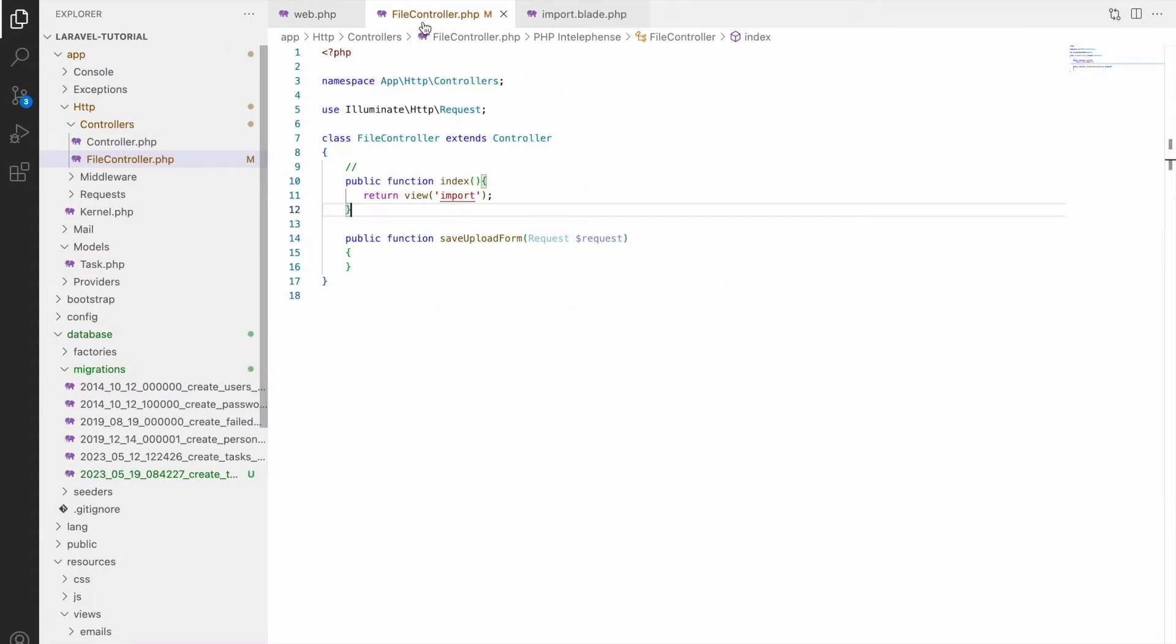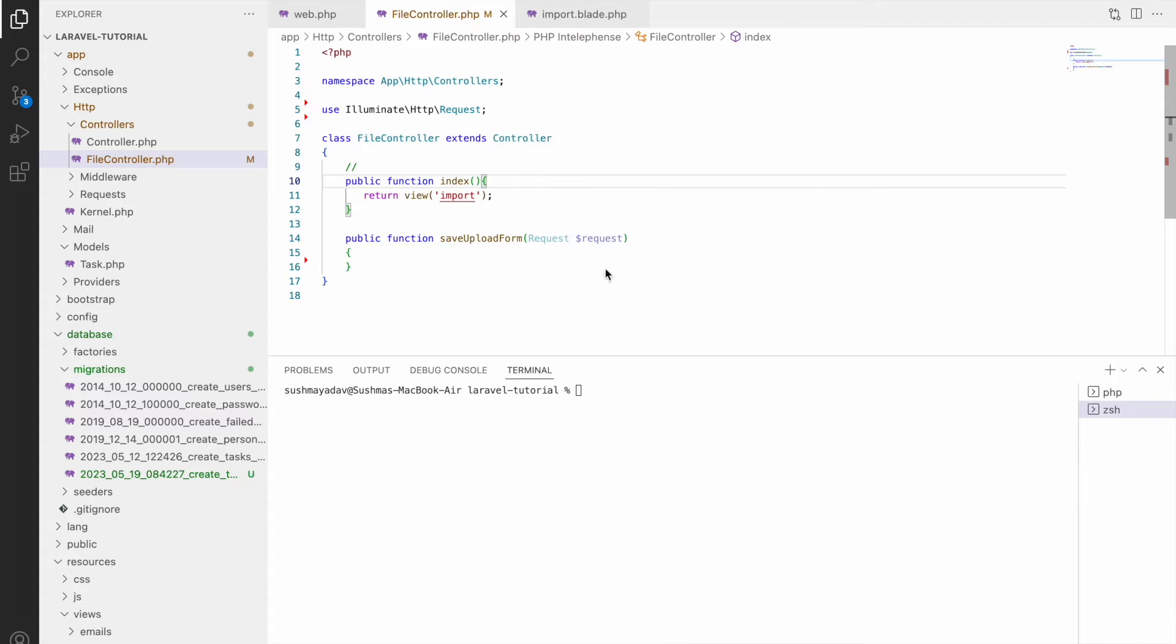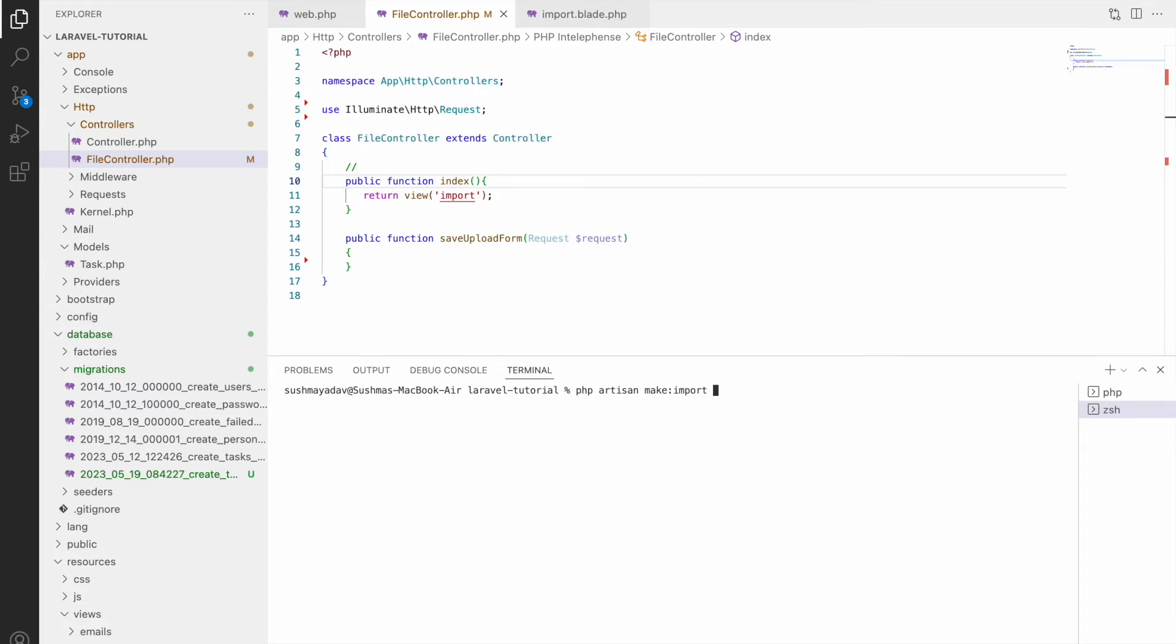So save upload form is going to file controller save upload form function only. So here in this function I'm going to write code for import. So here in this example three imports will be created. One for task, one for task commands and one for multiple sheets.